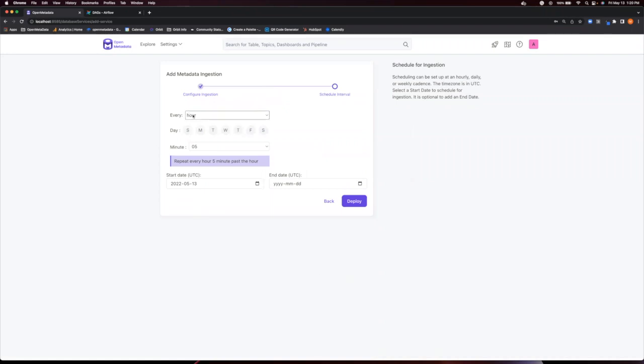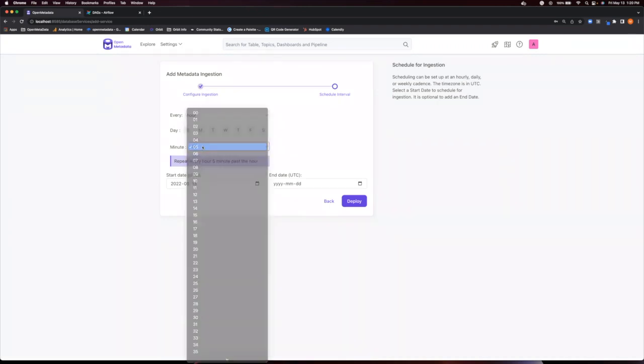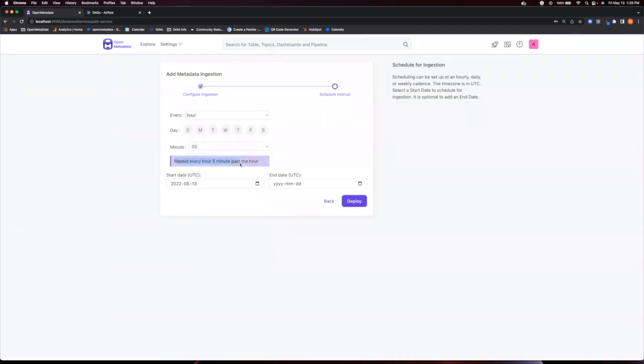The default is to run every hour, but you can change this to every day or even every week. You can then choose the minute past the hour. The default for the service is to repeat every hour at 5 minutes past.